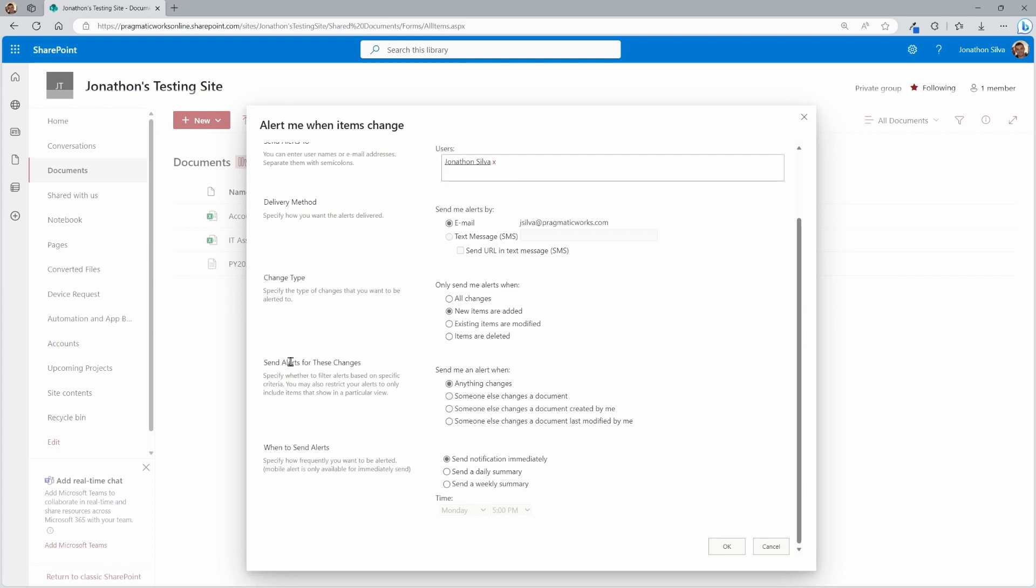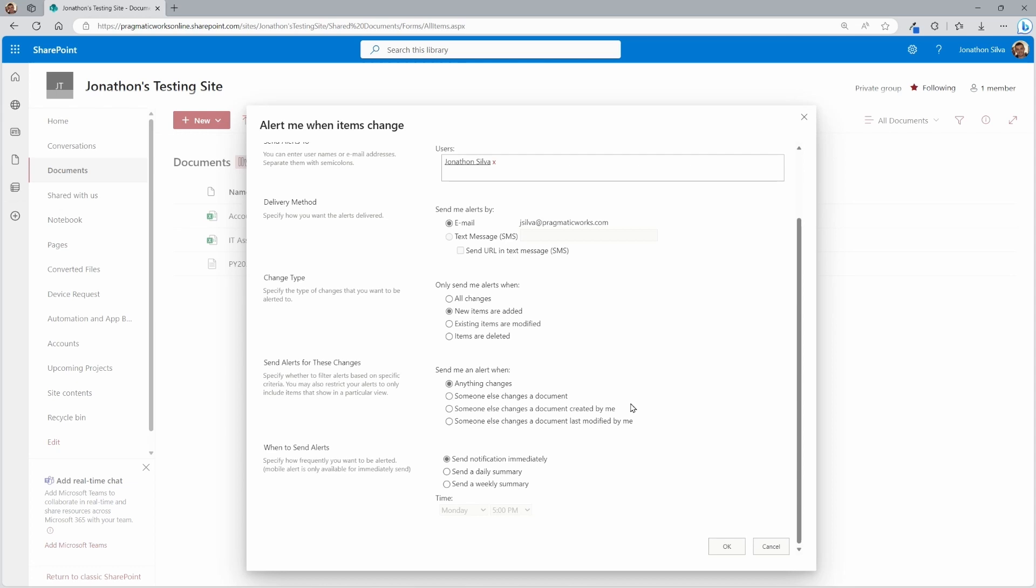And then you can come down here and send alerts for these changes. Now this is where you can say, all right, for these, these are the changes, new items. Now, when or how often essentially is that going to occur? You can say when anything changes or when someone else changes a document. This is, again, we are choosing new items here. So these are not quite something we're going to have to worry about. But you have some of these options in here if you want to make those designations. Maybe it's by other people, then it's not you, right, if you're the kind of the manager level of this SharePoint site.